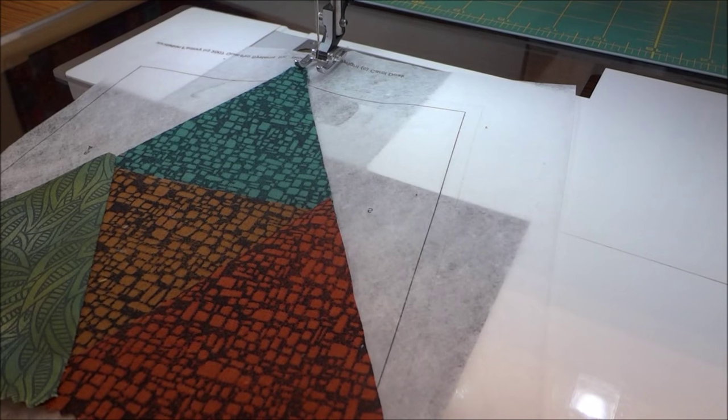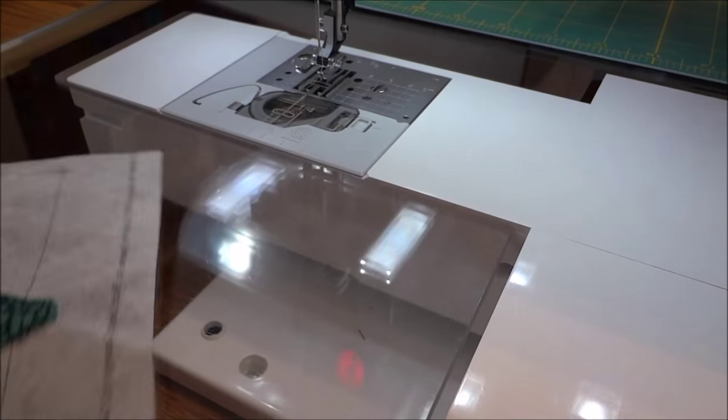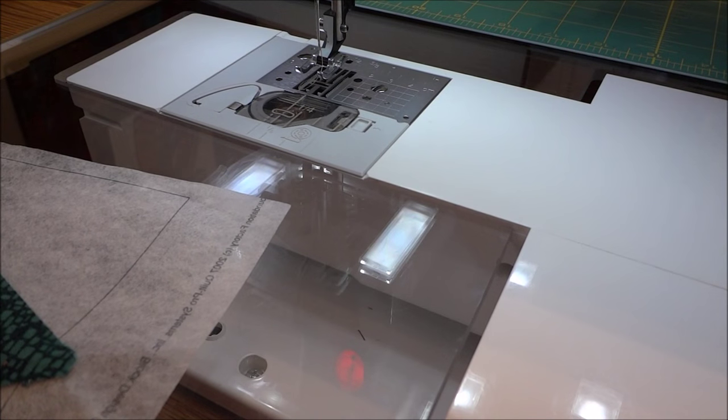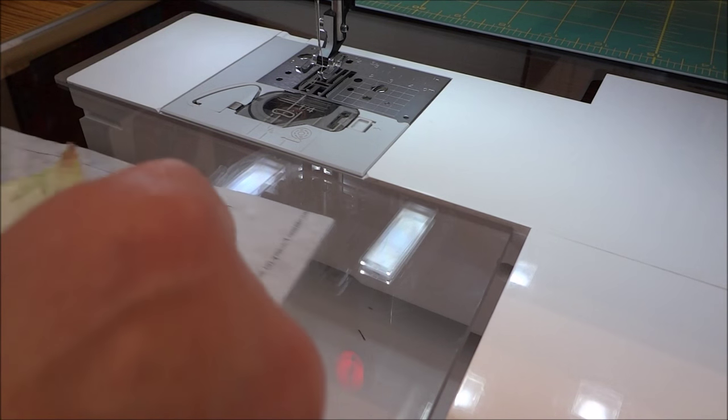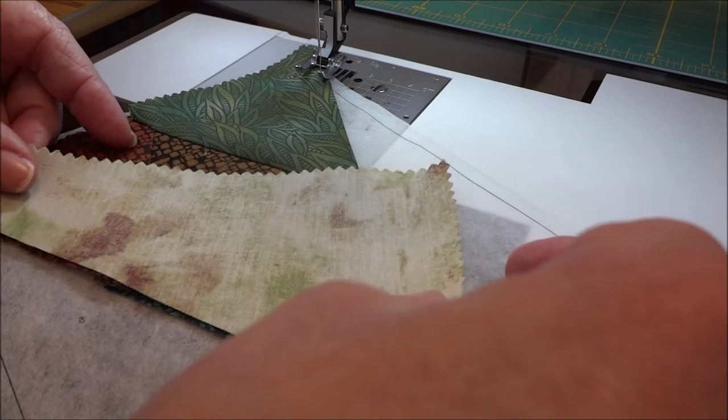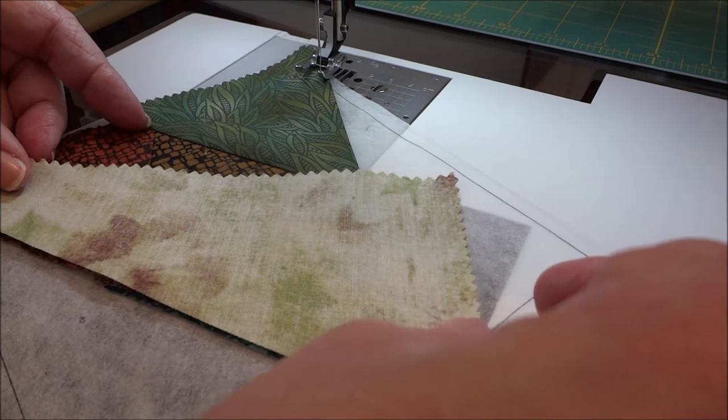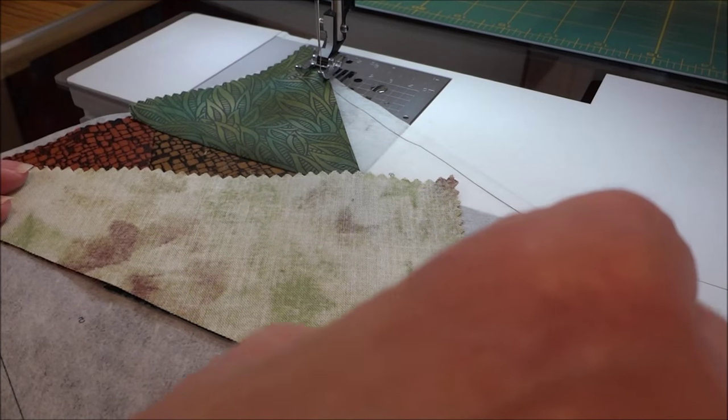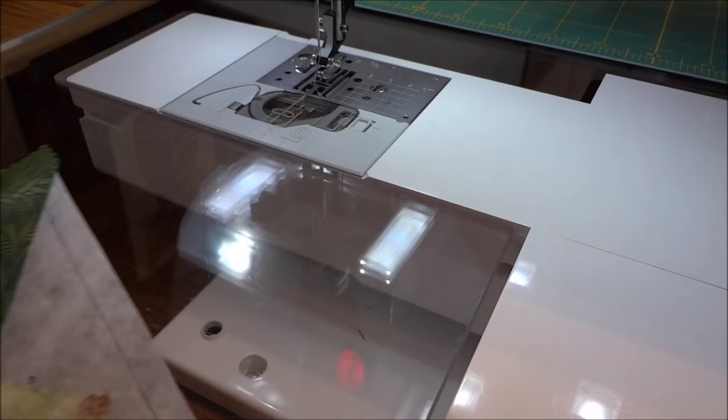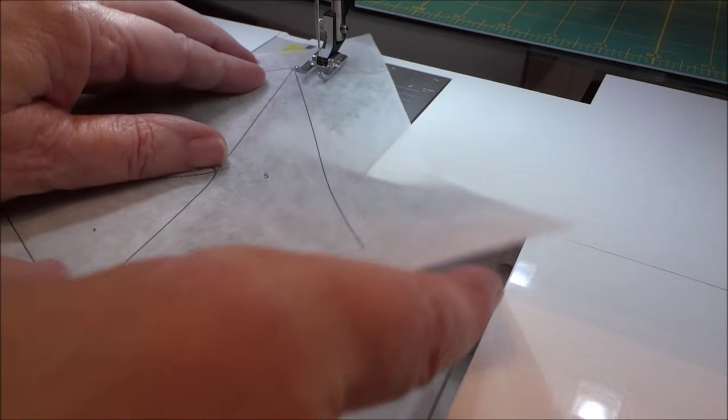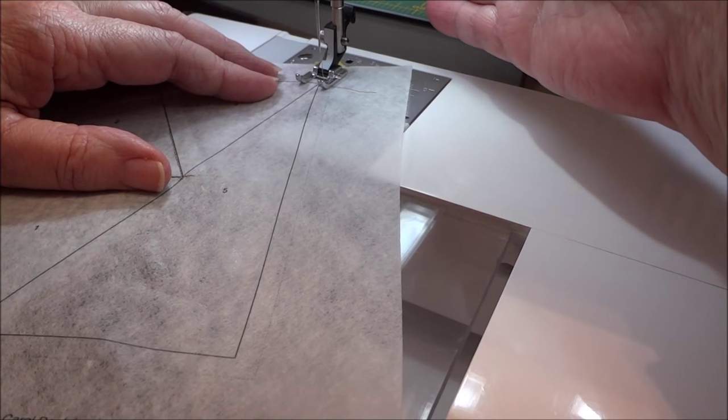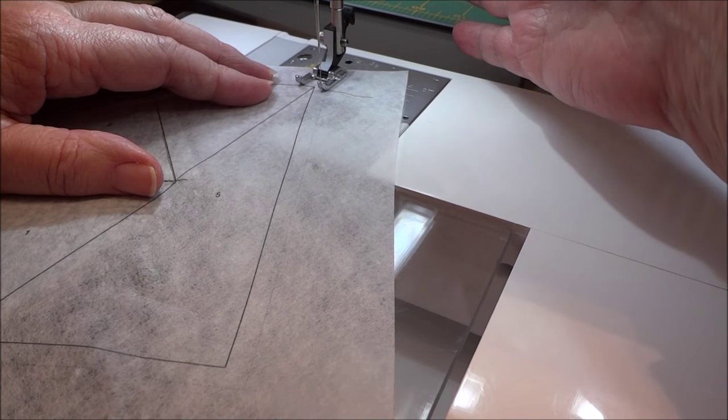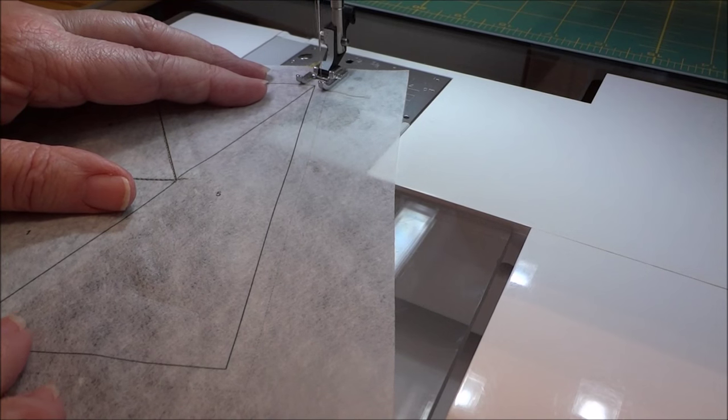Okay, back at our machine. We're ready now to add piece five. And we're going to place that right sides together just like you would normally do if you were piecing this regularly. We're going to place that right against that trim seam that we just trimmed. We're going to flip it over and we're going to stitch on the line between piece number five.